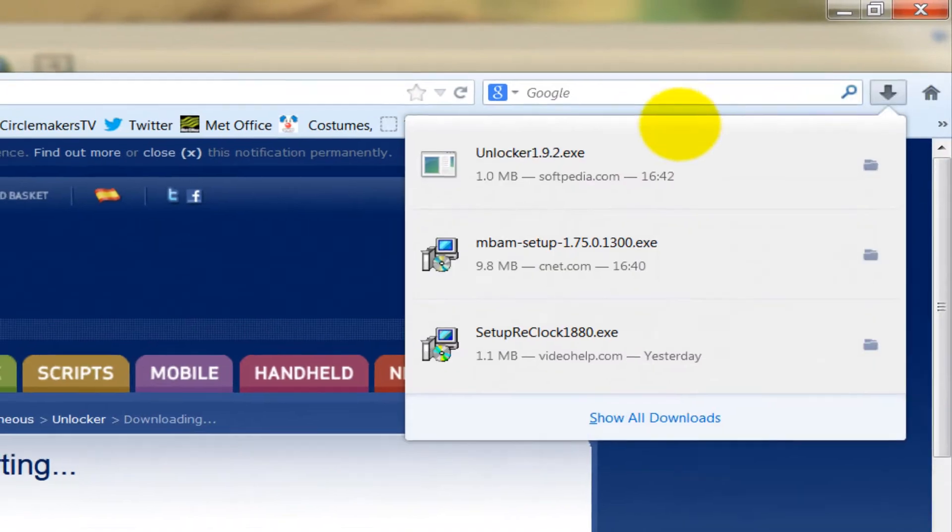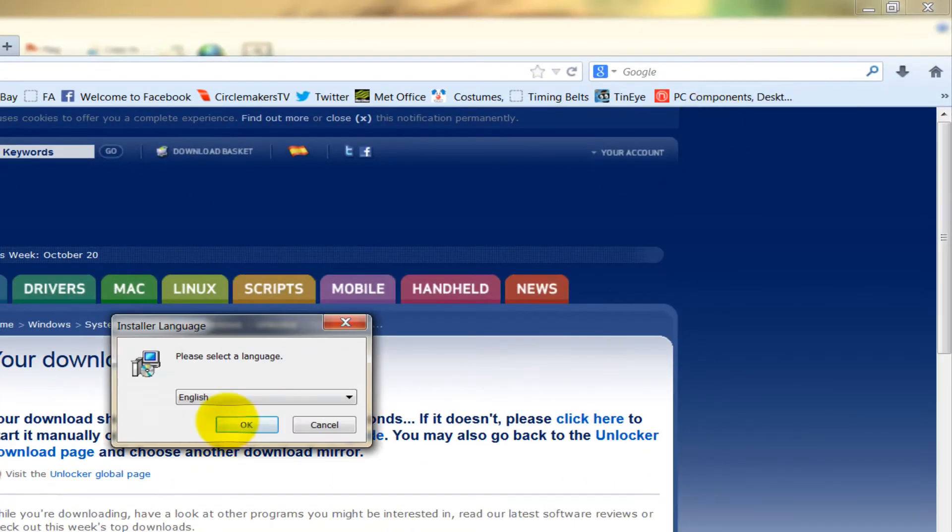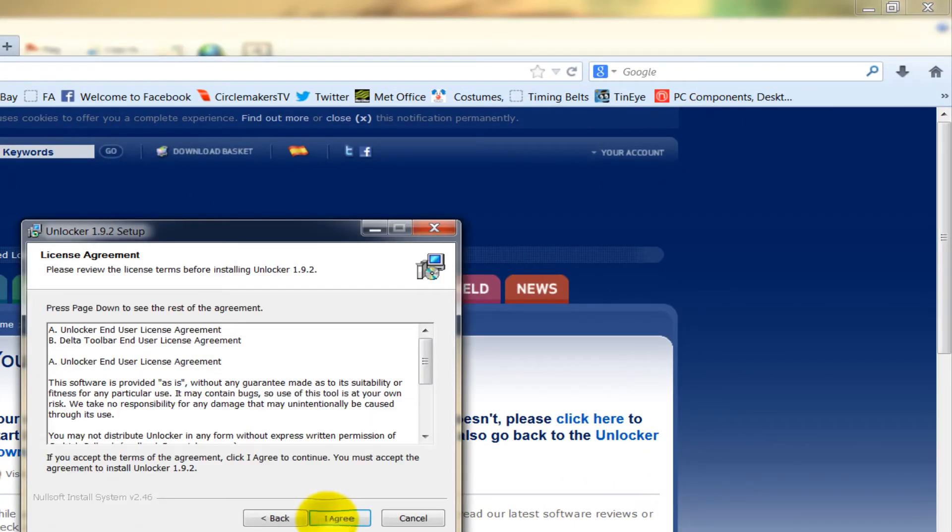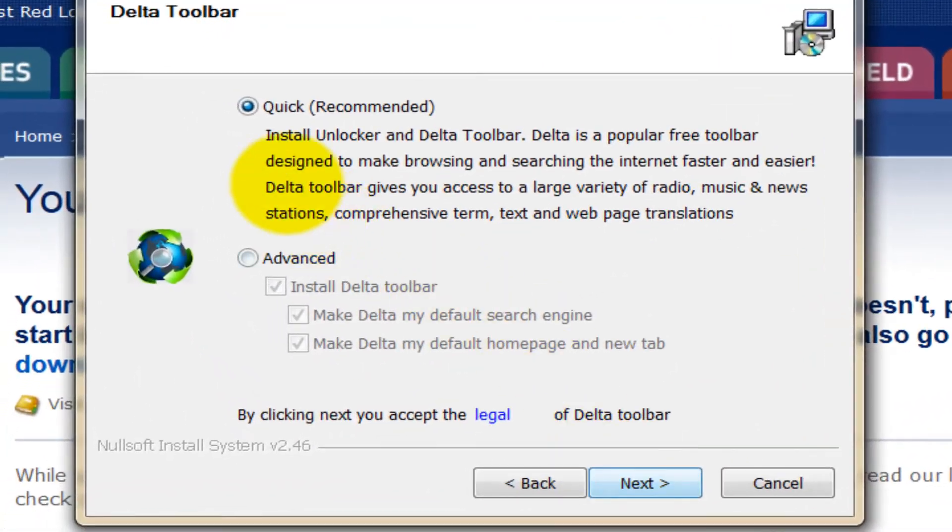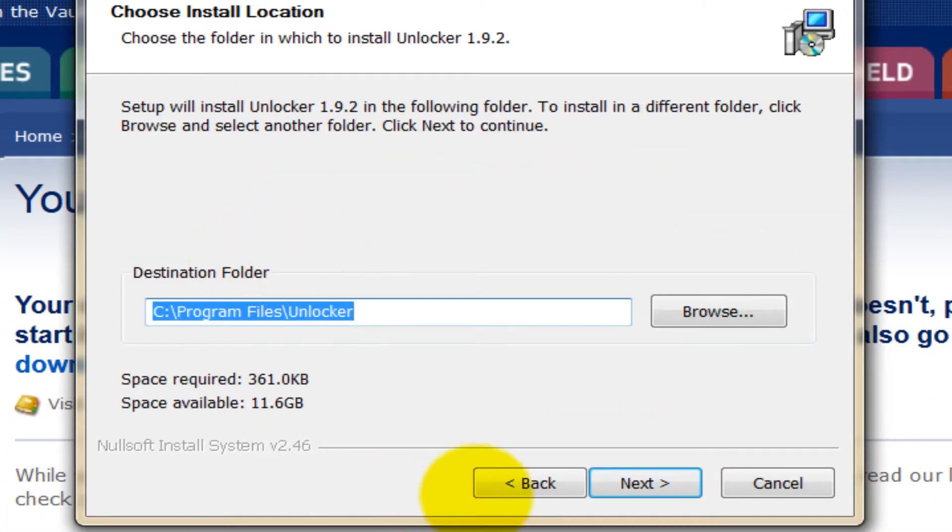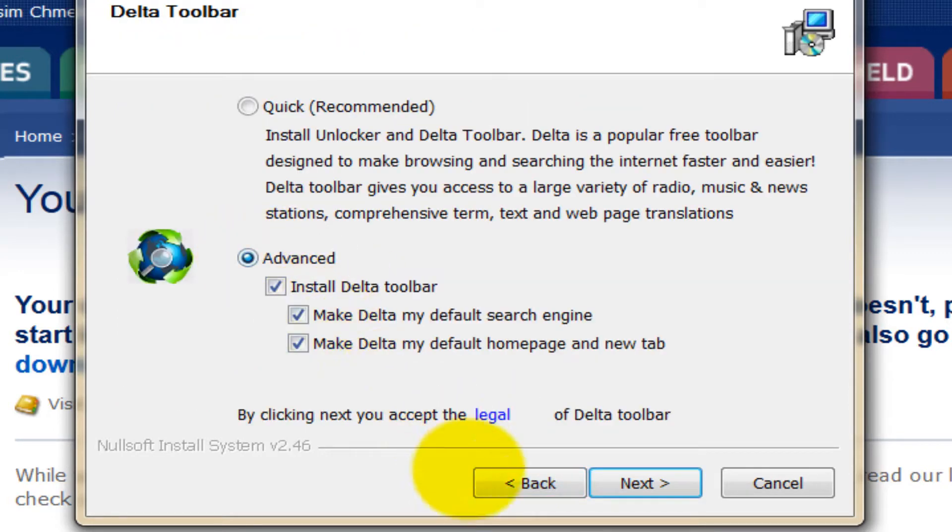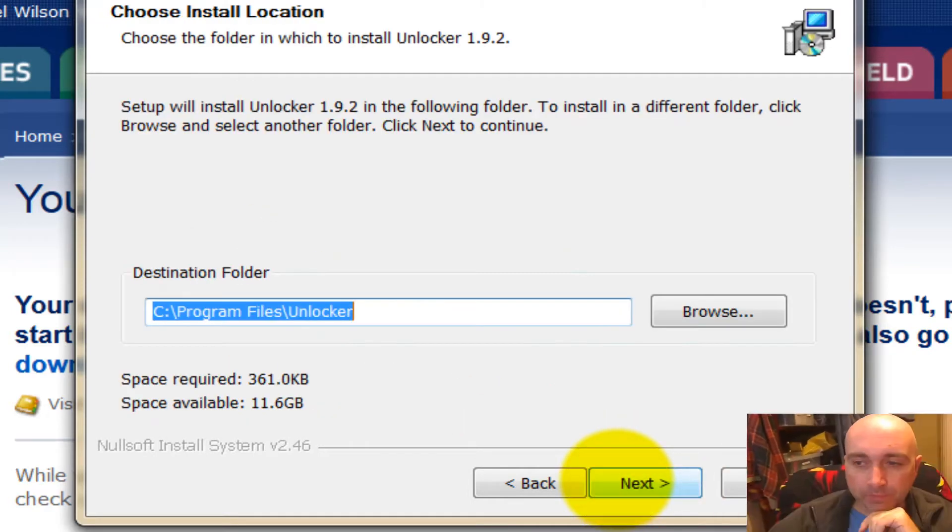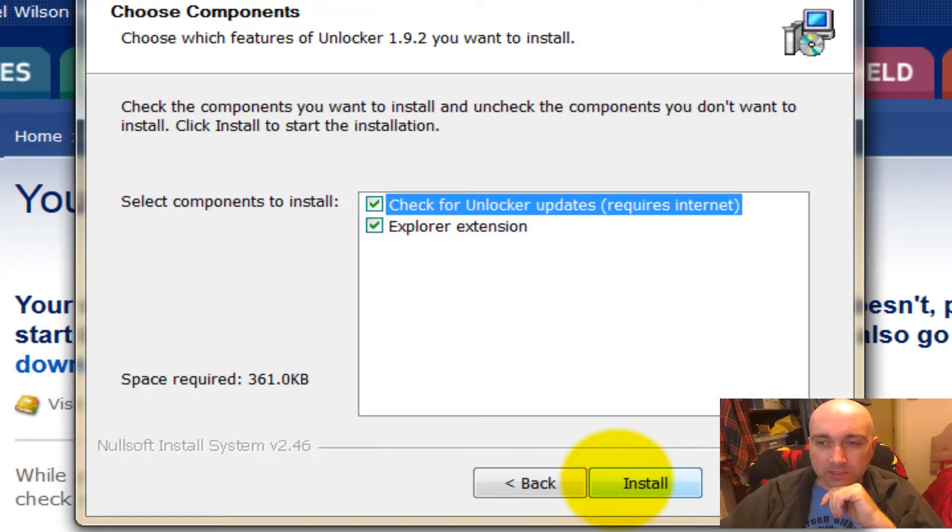When that's ready, click Install, Next, I Agree. Then choose Advanced, because you do not want - go back - click Advanced and untick the Delta Toolbar. You do not want the Delta Toolbar. Okay, click Next, click Unlocker, and it should be installed.